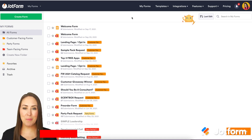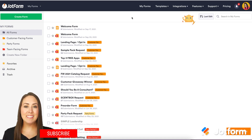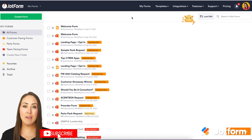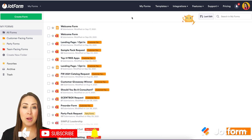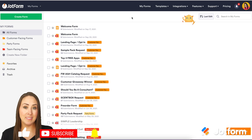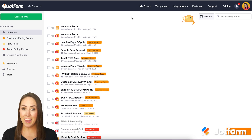Hey everyone, welcome to JotForm. I'm Kimberly, and sometimes we have forms that we want to have an expiration date — we do not want people filling them out after a certain date and time.